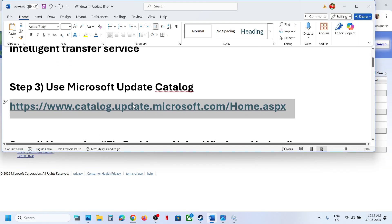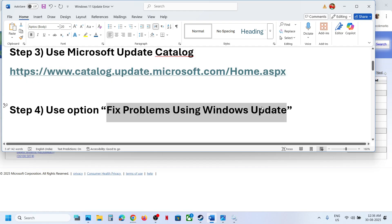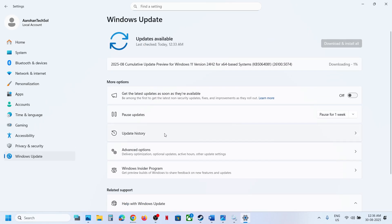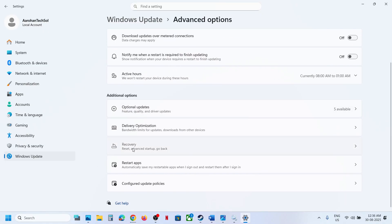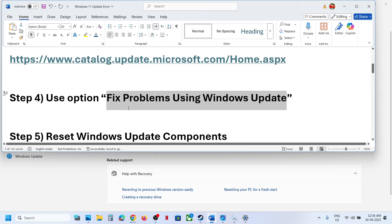The next step is to use the 'Fix problem using Windows Update' option. Open Windows Settings, go to Windows Update, then go to Advanced Options, then Recovery. Here you can see the option 'Fix problems using Windows Update' — this will reinstall your current version of Windows while preserving your apps, files, and settings. Click 'Reinstall Now'. Once done, check again.